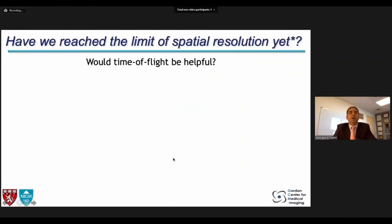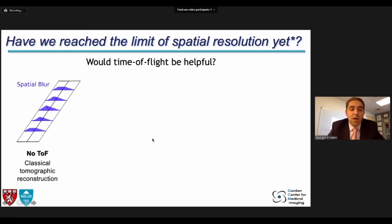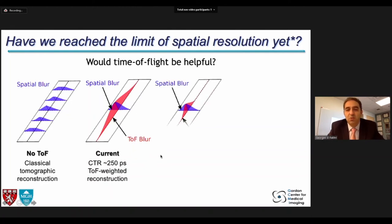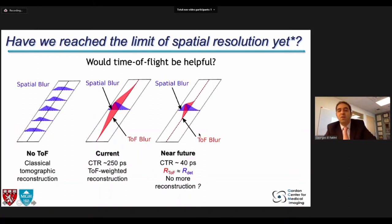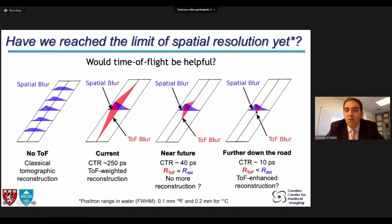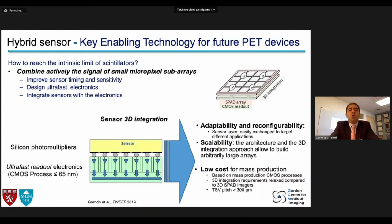Are we there yet — have we reached the limit of spatial resolution? The answer is no, because we have not yet exploited time-of-flight. Currently available systems achieve 250-picosecond timing resolution, which improves signal-to-noise ratio but not spatial resolution. What we're interested in is 40-picosecond timing resolution, where you probably will not need iterative reconstruction anymore and will start improving spatial resolution. At 10 picoseconds you would have even better time-of-flight resolution than detector resolution, improving spatial resolution even further. As a reminder, the positron range in water is 0.1 mm for fluorine-18 and 0.2 mm for carbon-11, so we are far from the positron-range limit.